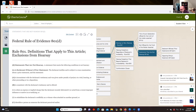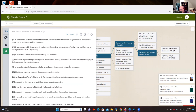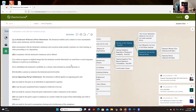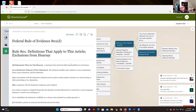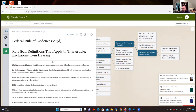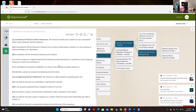Rule 801(d) goes through several categories and today we'll look at 801(d)(1): statements made prior to the court proceeding. These include d1(A) — prior inconsistent statements, d1(B) — prior consistent statements, which is a more complicated concept, and d1(C) — prior identification, which is basically a lineup. If you see d1(C), think lineup — that's really what we're talking about there.